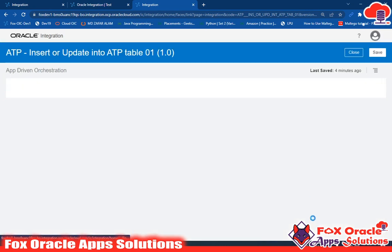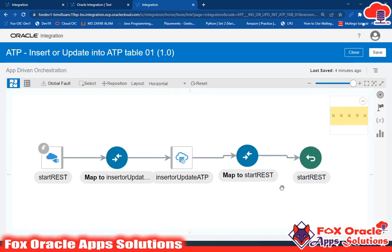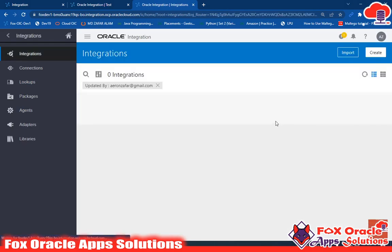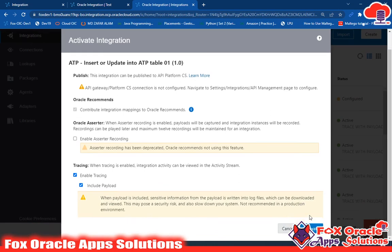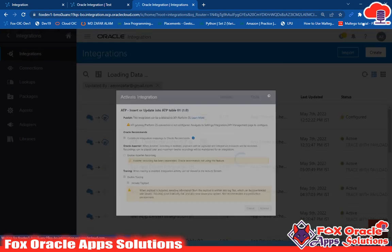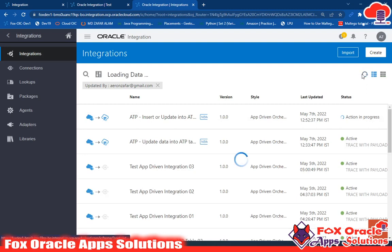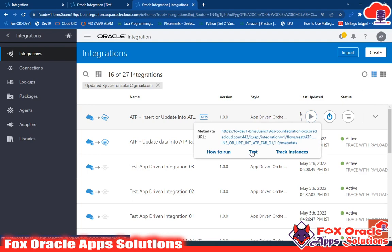If you like this video, don't forget to subscribe, comment, and like. Now I'll save and close. Our integration is configured and ready to activate. I'll go and activate this integration by enabling the payload — enable tracing and include payload — so I can check the trace and log messages. Sometimes it takes time to activate. Now our integration is activated and I'll run the integration.